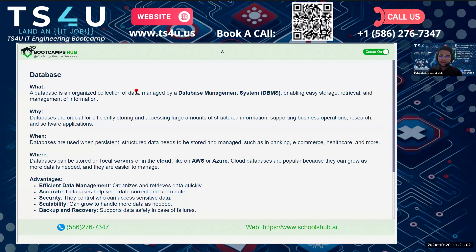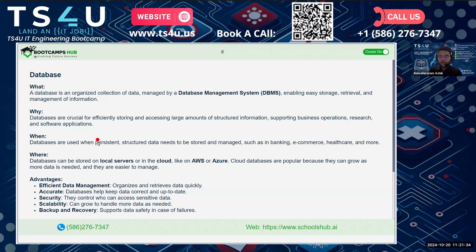Why should we use a database? It helps us store and access large amounts of data quickly and easily. This is useful for businesses, websites, and apps that need to keep track of lots of information — for example, bank details, online store coupons, hospital bills, and other stuff you want to store and retrieve later.